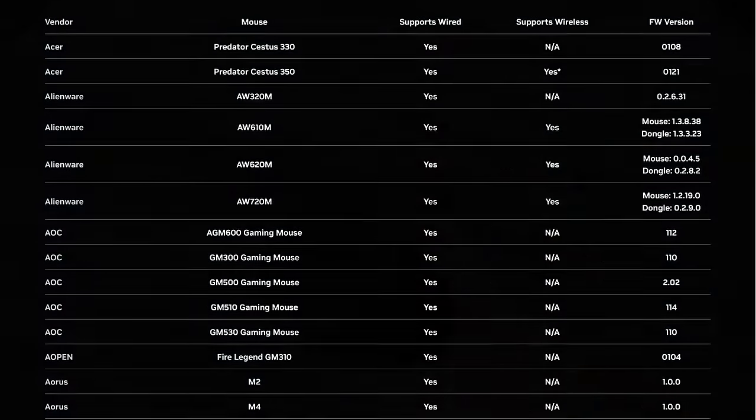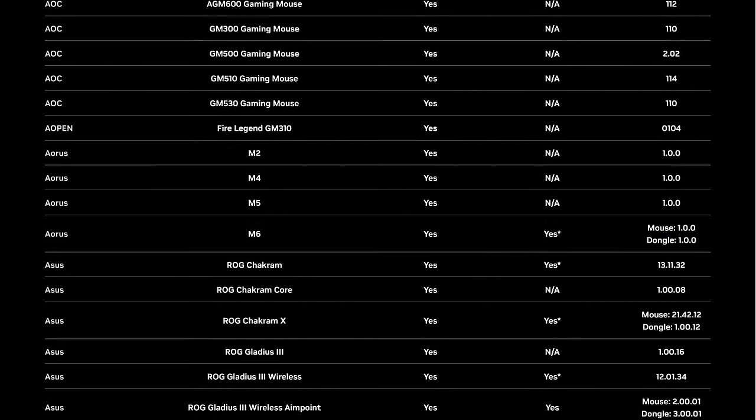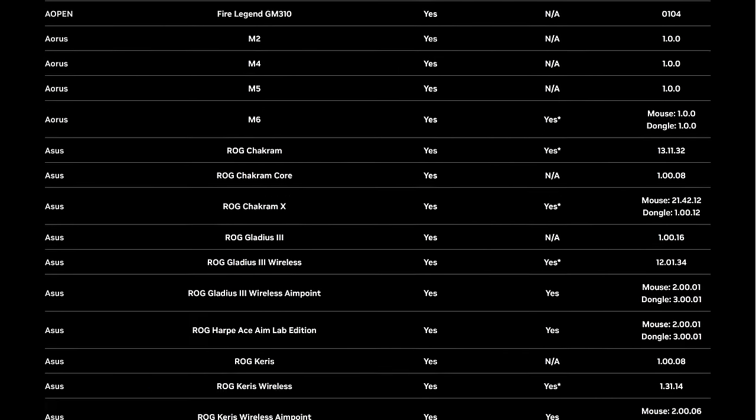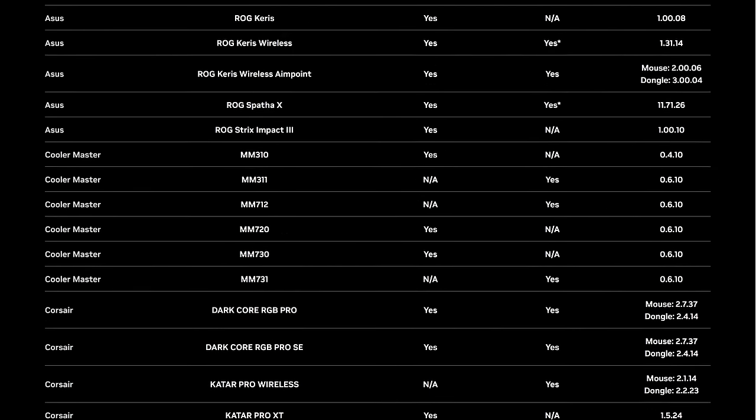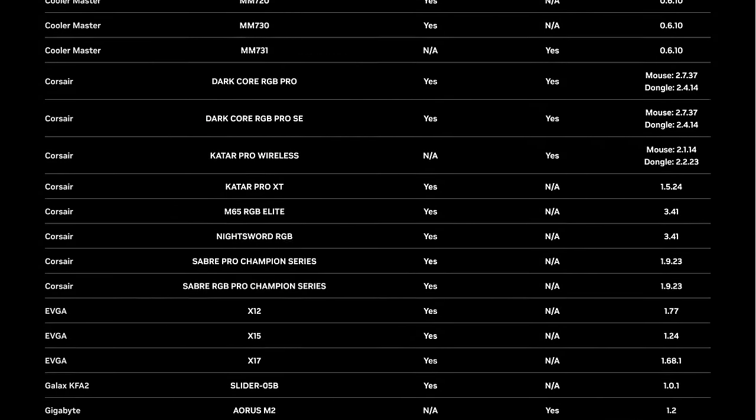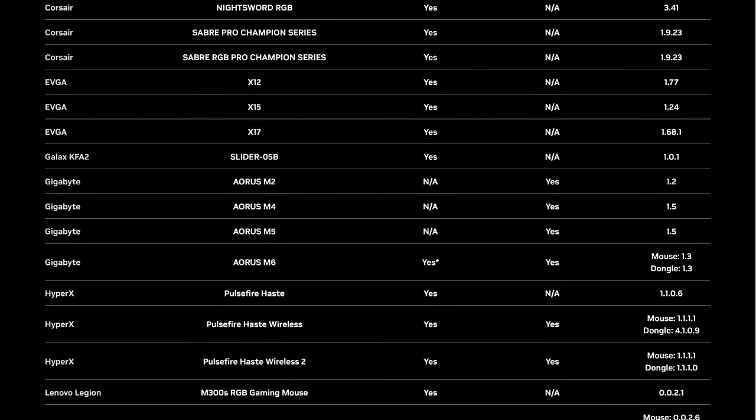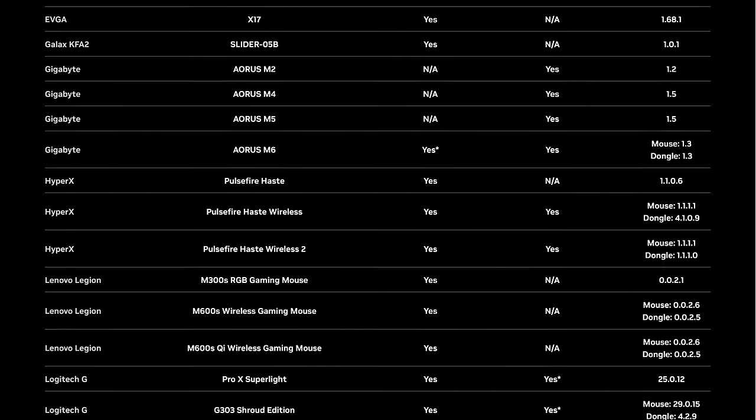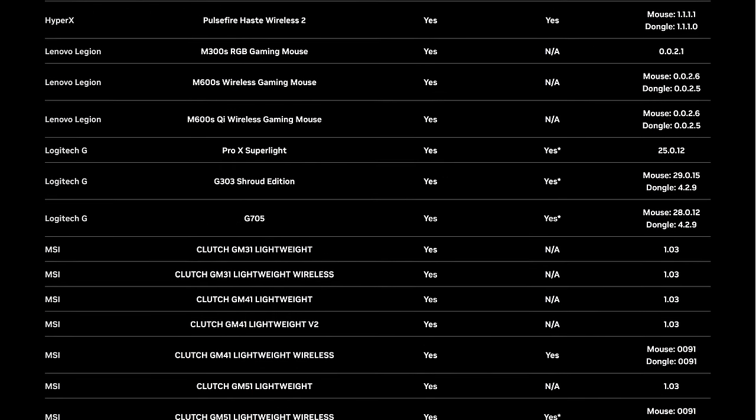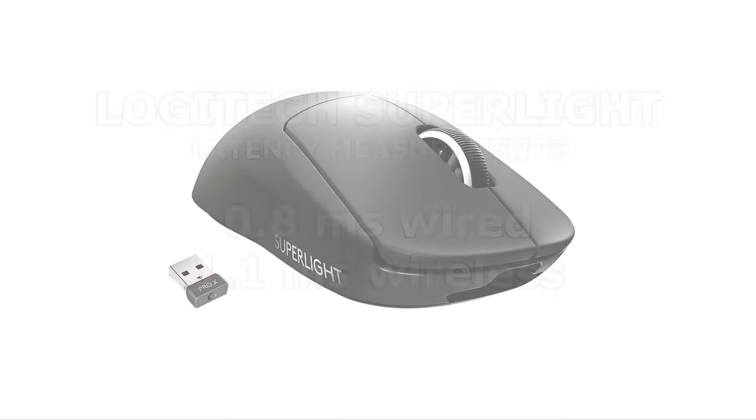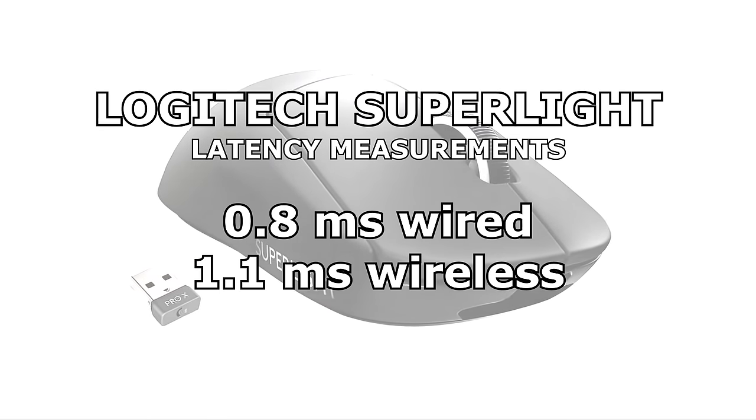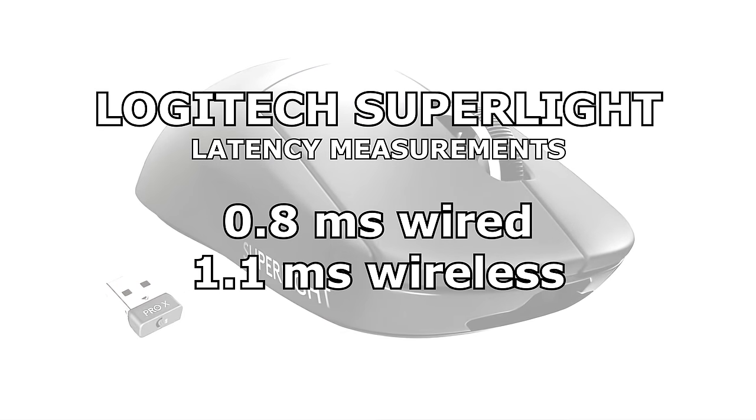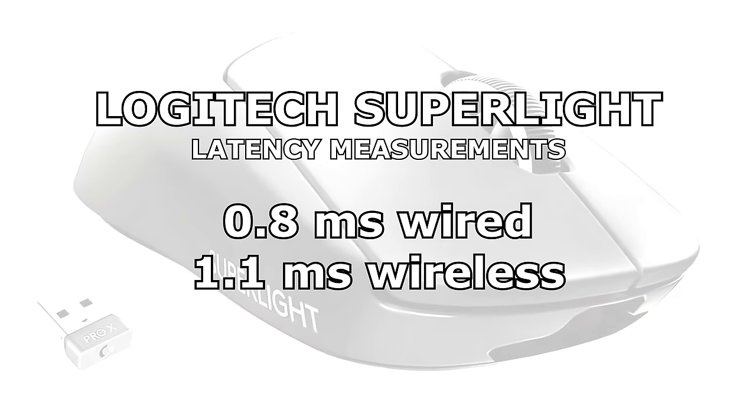I spoke with Nvidia about all these results and they say the model of the mouse matters more than whether it's wired or wireless. Some wired mice have upwards of 10ms of latency, while there are some wireless ones with as little as 1. As an example of how little difference wireless mode can make, the Logitech Superlight has 0.8ms of latency in wired mode vs 1.1ms in wireless. That's only 0.3ms of difference.